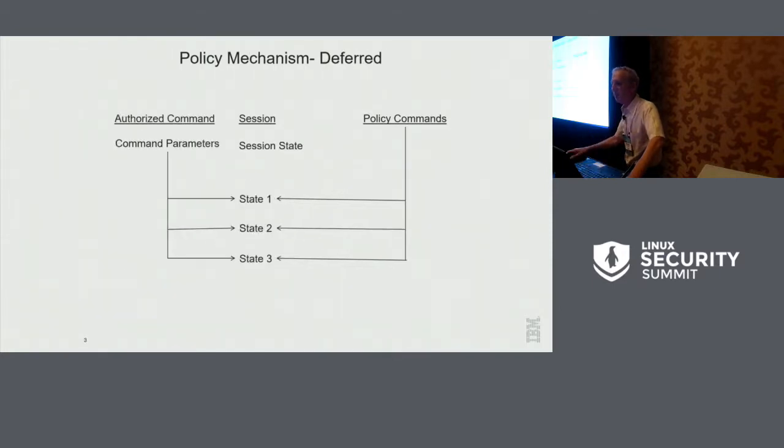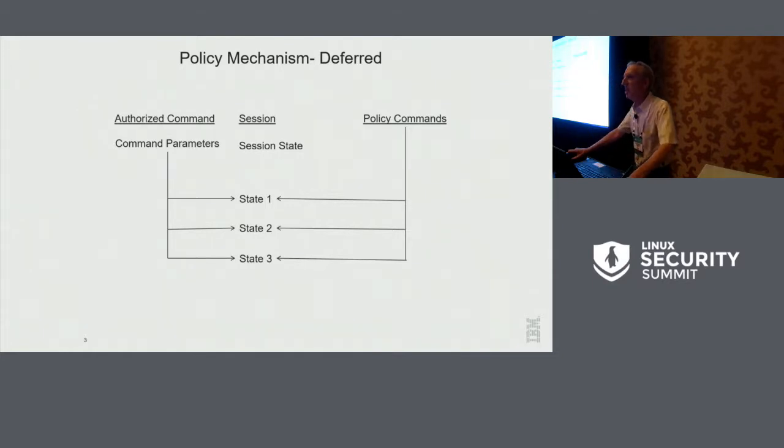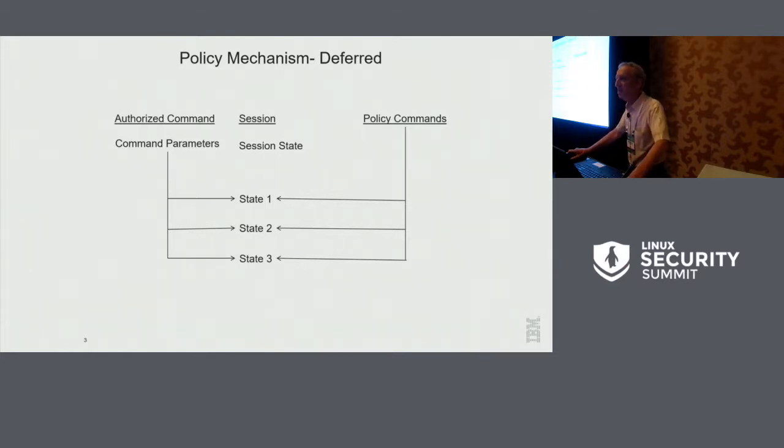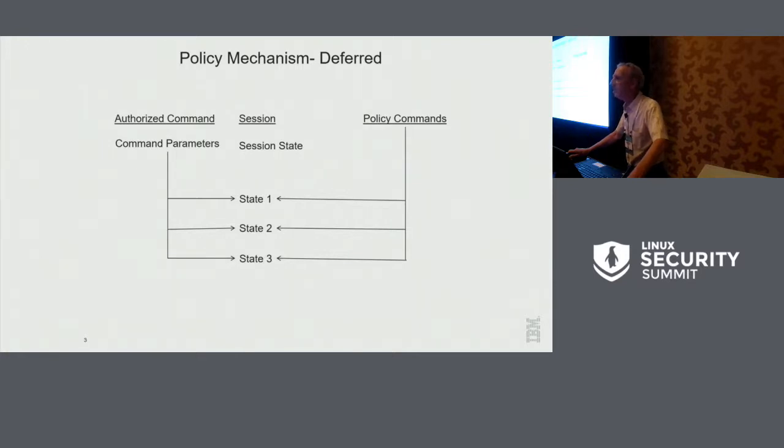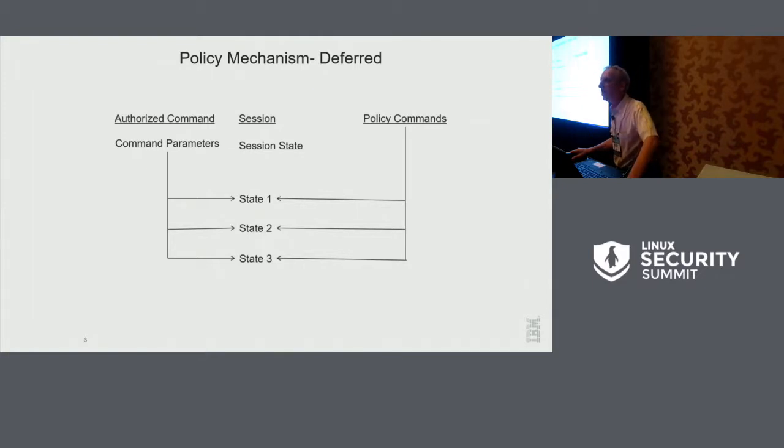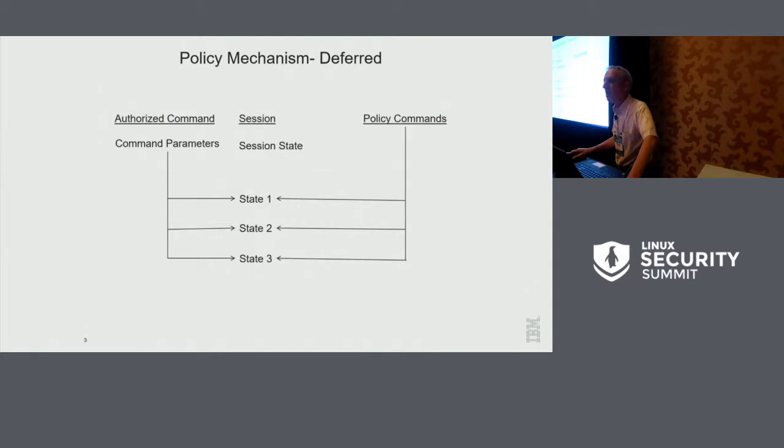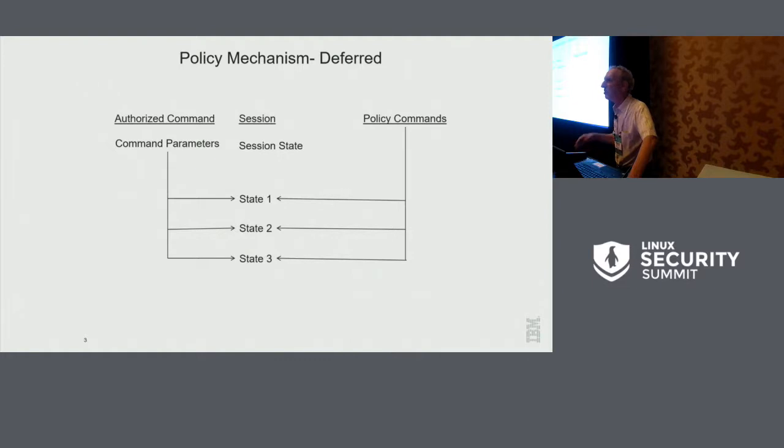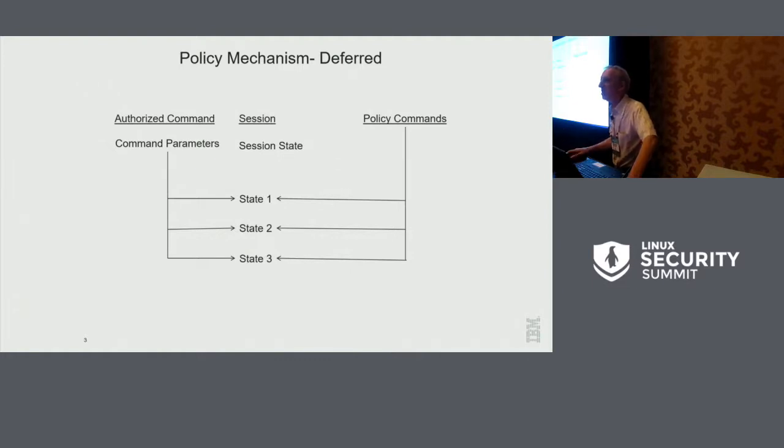There's another concept called deferred authorizations here, where you send in a policy command, and it just updates the session state. Something could be checked at this time, but typically it's deferred, and then at runtime when you send in the command and the command parameters, it's checked against the session state, and so the validation is done at the time that you're using the entity, and I will give examples of all of these.